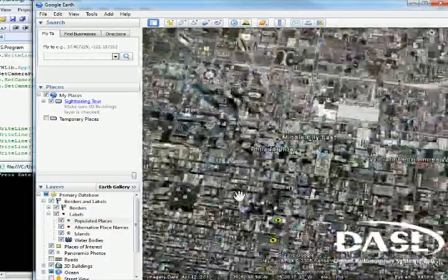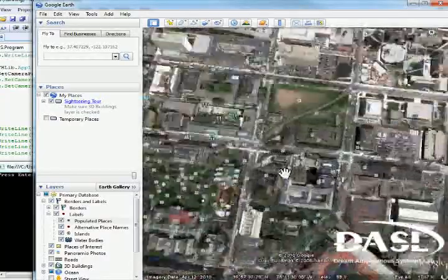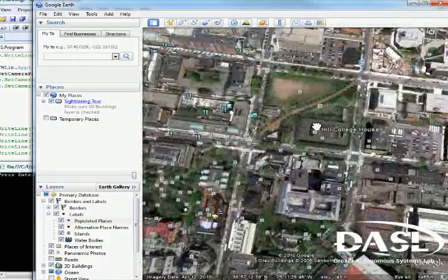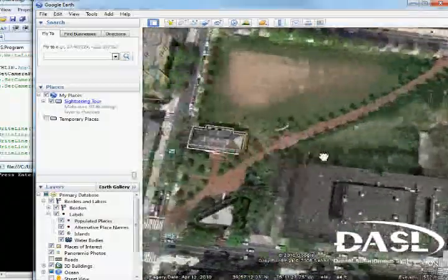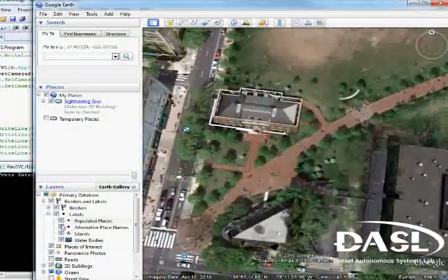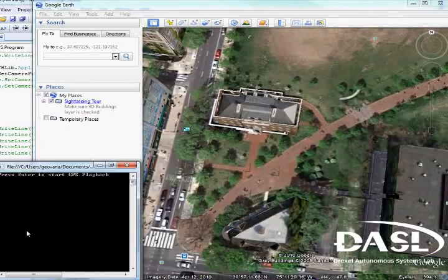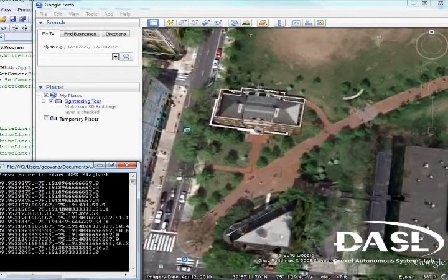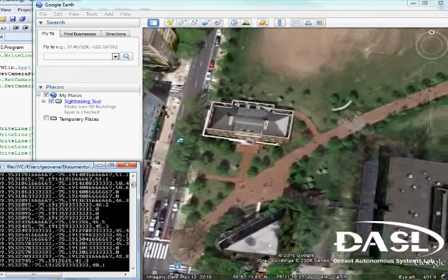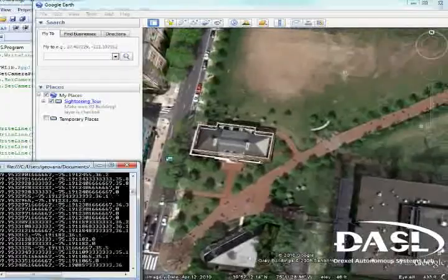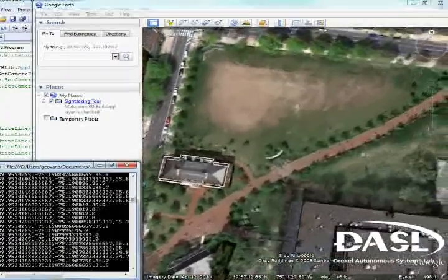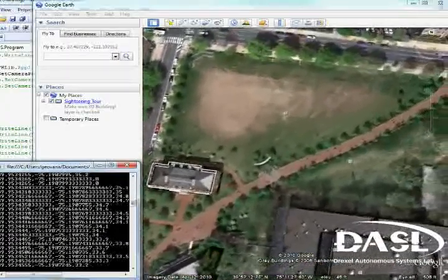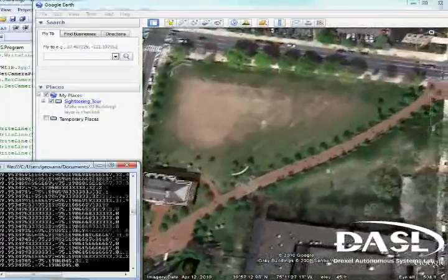Let's now move back to the divider between UPenn and Drexel and let's open up our C-Sharp program. We will press enter to start the GPS data. You can see the GPS data is being read in and we are now moving down the divider.